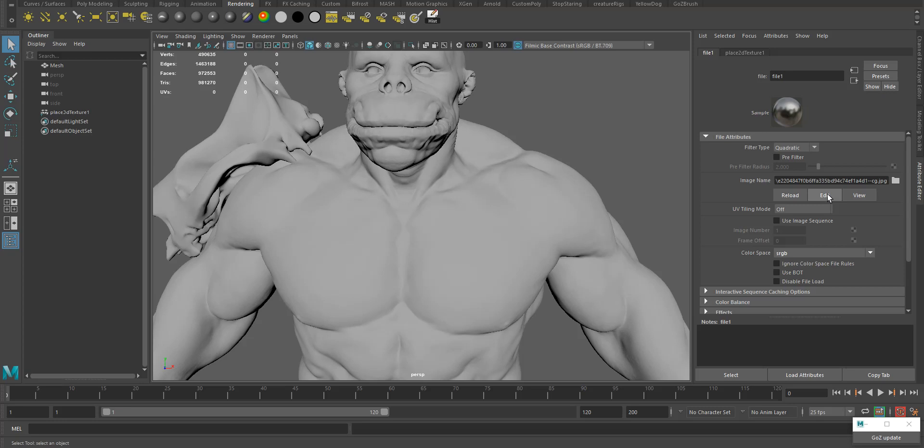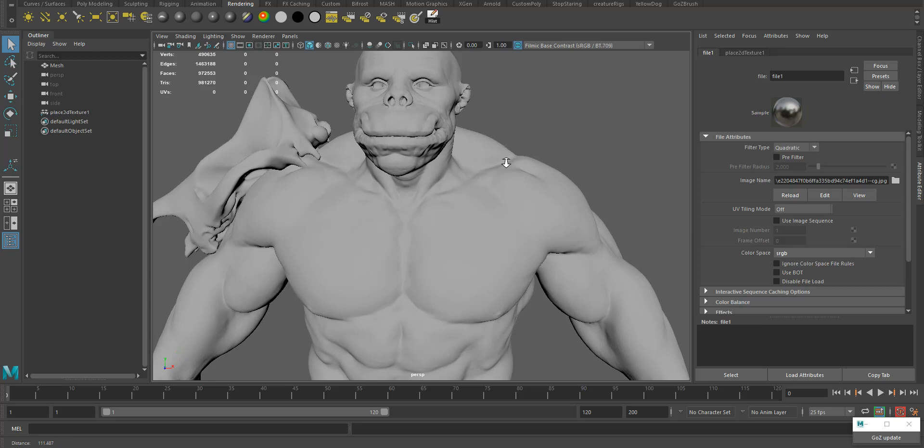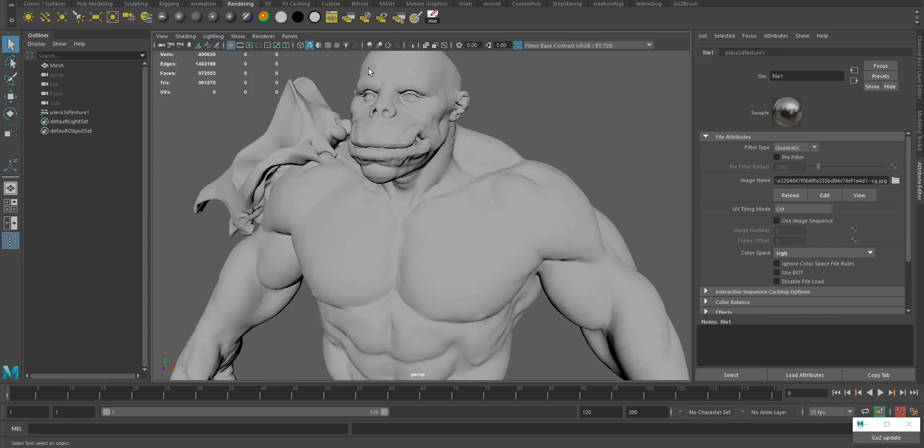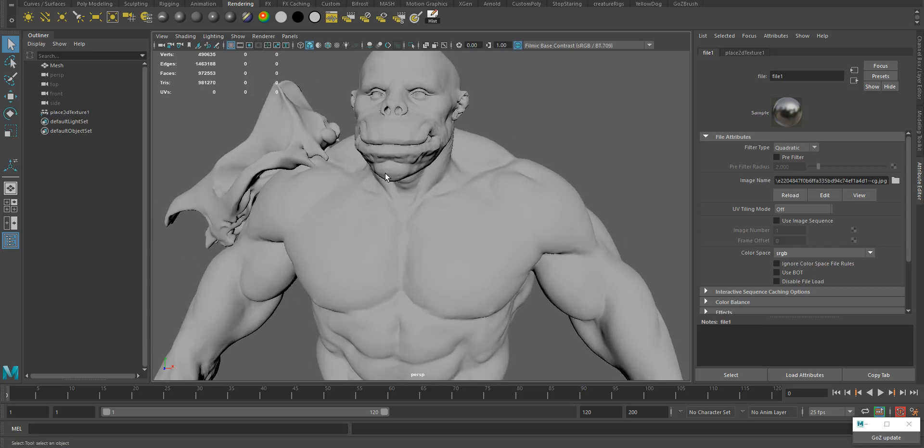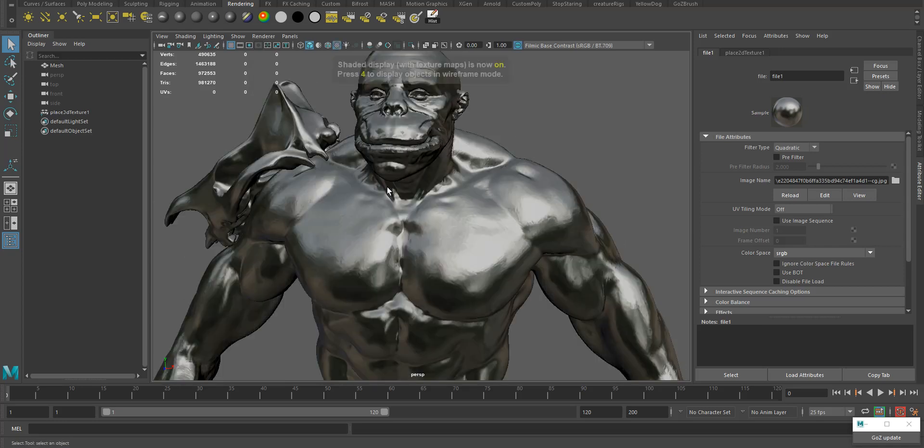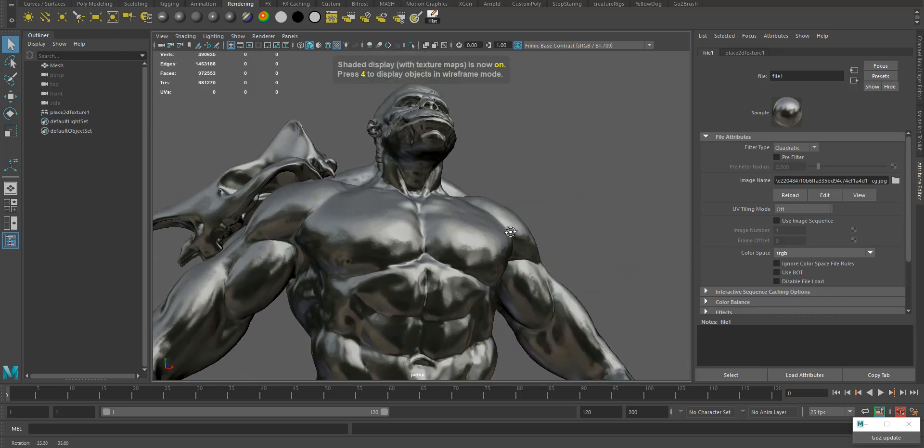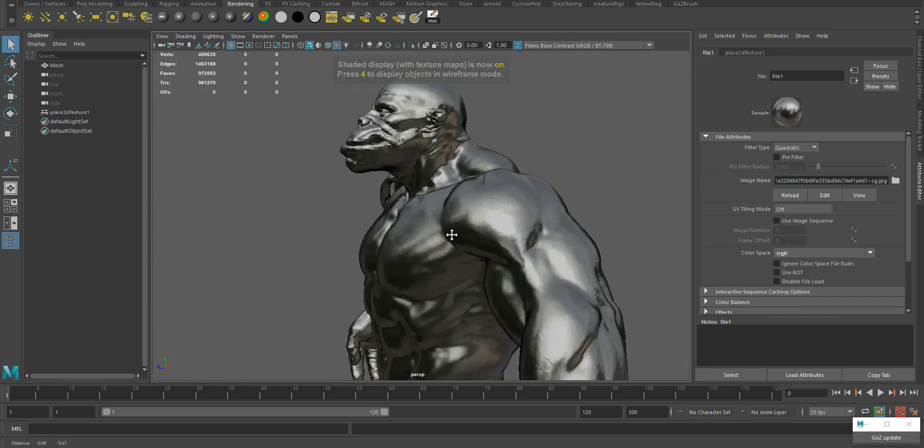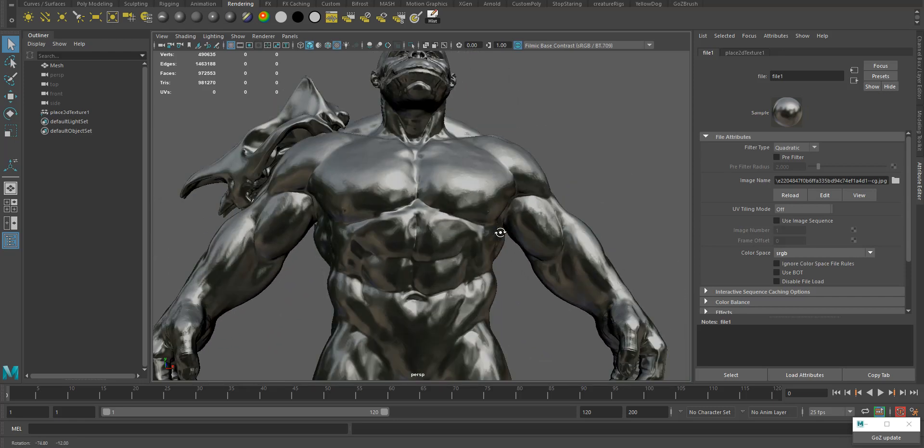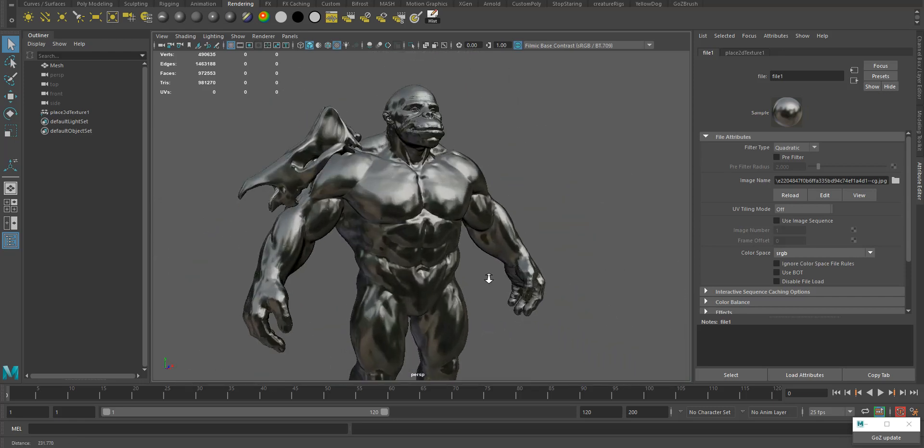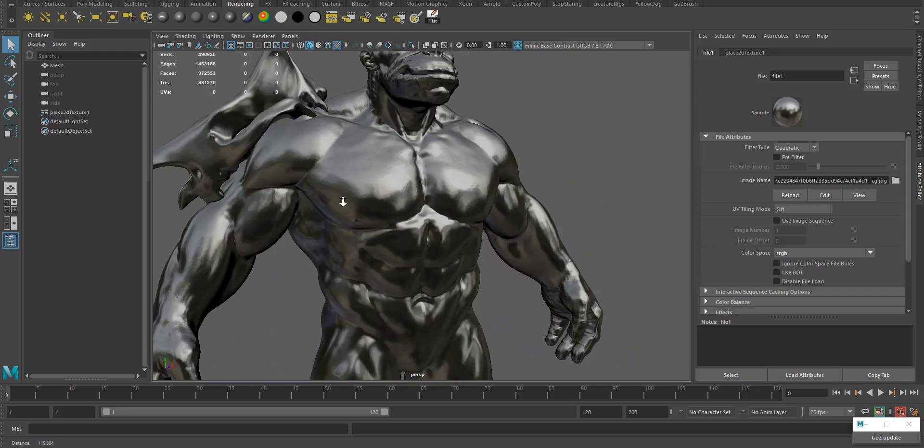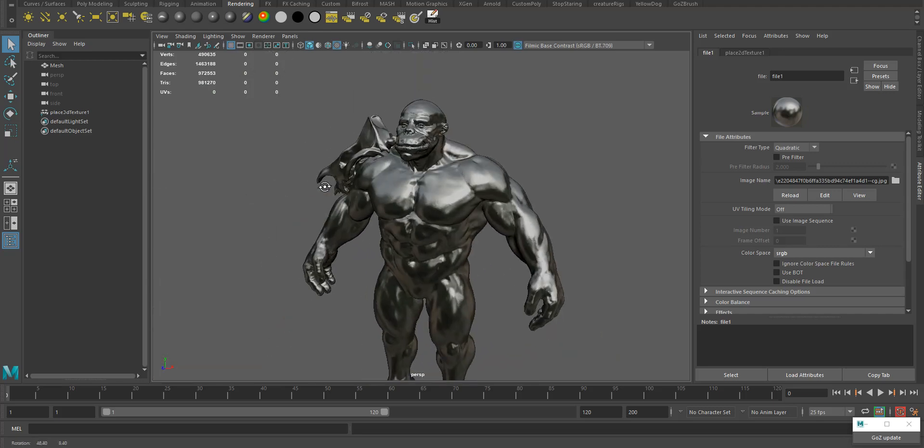When you're using displacement it's a 32-bit format, you need to use linear, but for that case I'll use sRGB so it actually previews the right colors. Then I need to press 6 because that's a texture. When I do that it works perfectly fine on viewport, there's no lag at all.